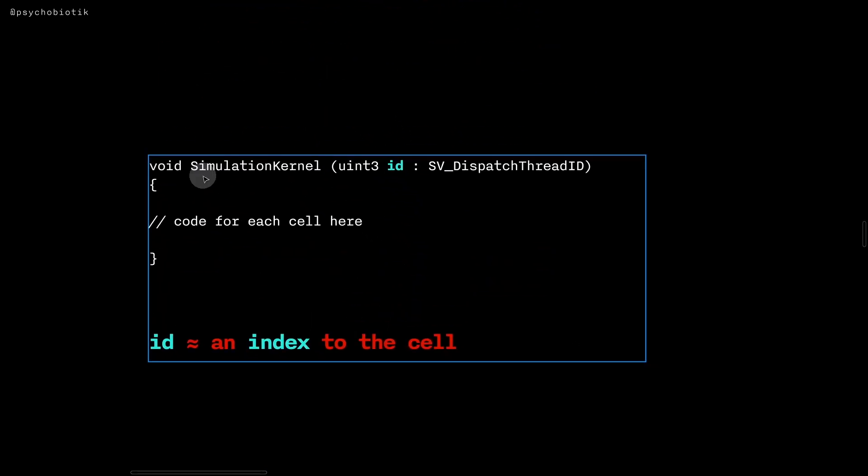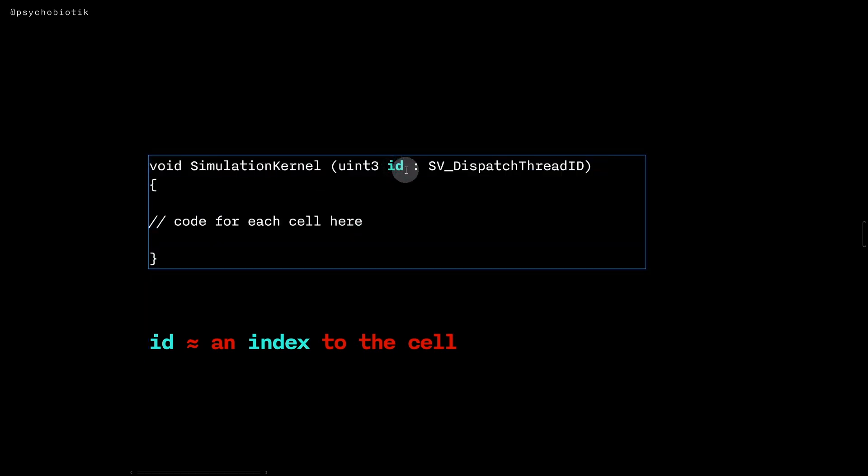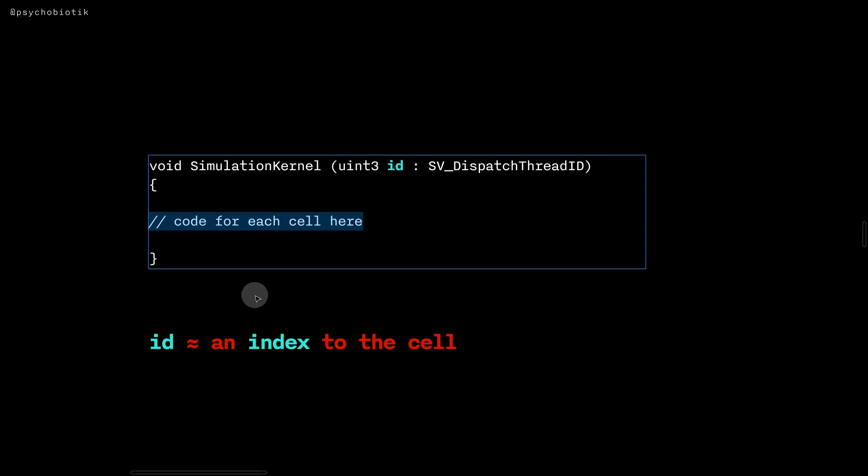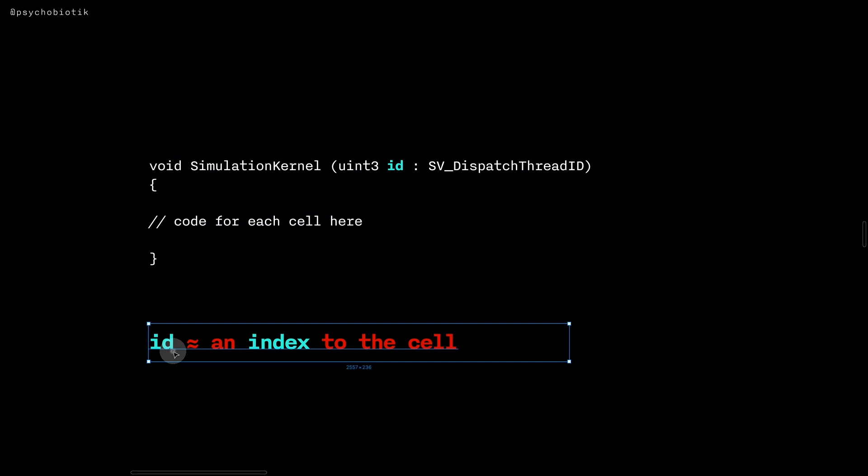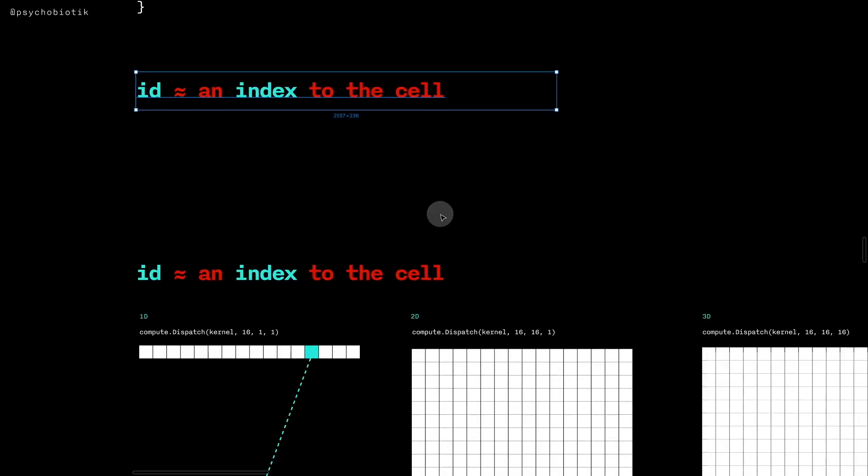As you'll see in the next video when we write compute shader kernels, we end up having this argument of uint3 id, and then each of the code for the cells would be here. So the id is sort of like an index to the cell. Let me show you how that works.